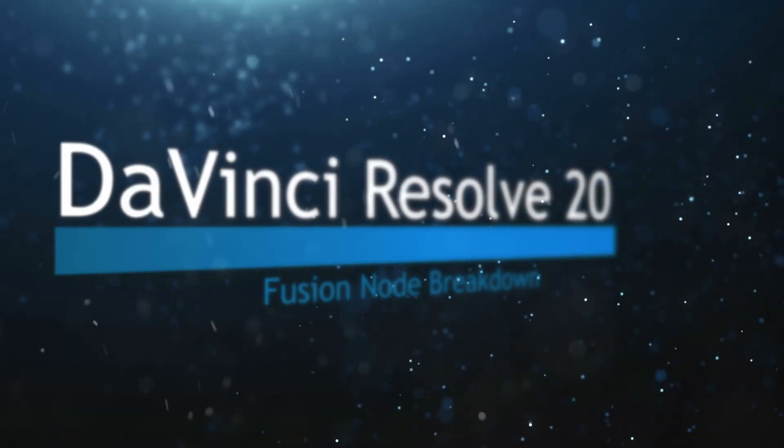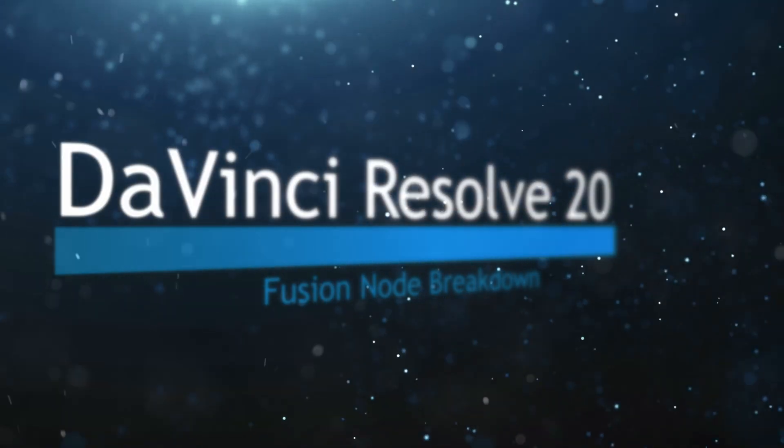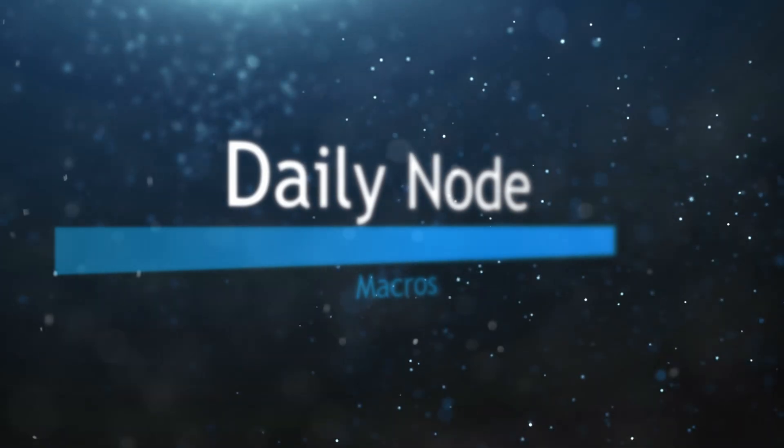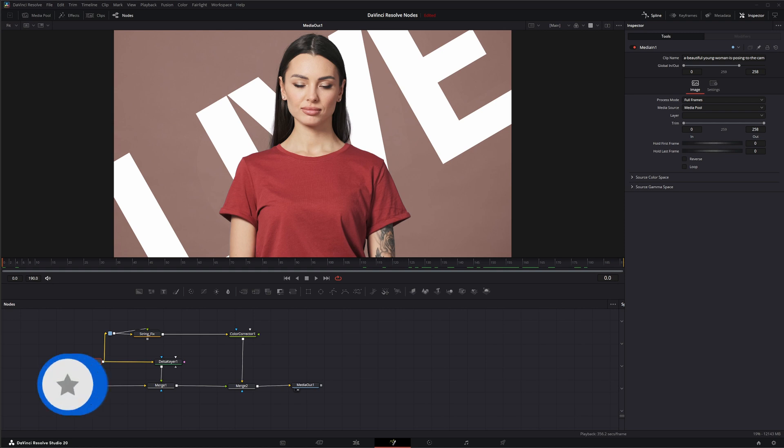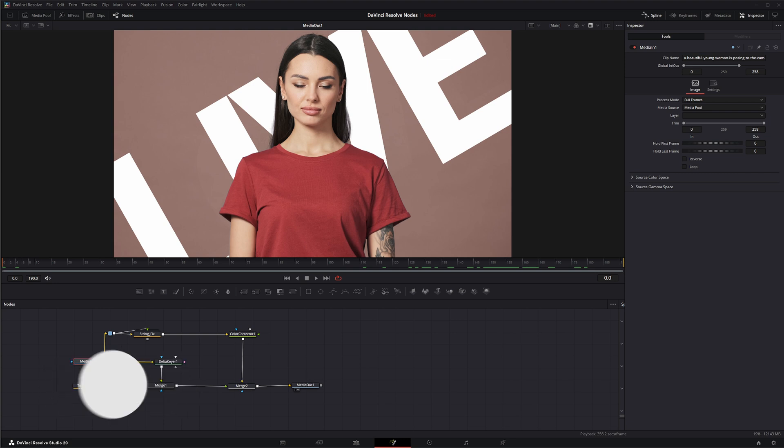Welcome to this DaVinci Resolve Fusion Node Breakdown. Today we're going to be going over macros. Macros aren't necessarily a single node, so you can't search for the macro node. But macros are technically a node or group of nodes that users combined to create user-defined sets of controls. Meaning you can create your own nodes based off of one or multiple nodes. There's tons of free macros out there already, like all the Cardiverse stuff is mostly macros. Let's jump into Fusion and create a macro.